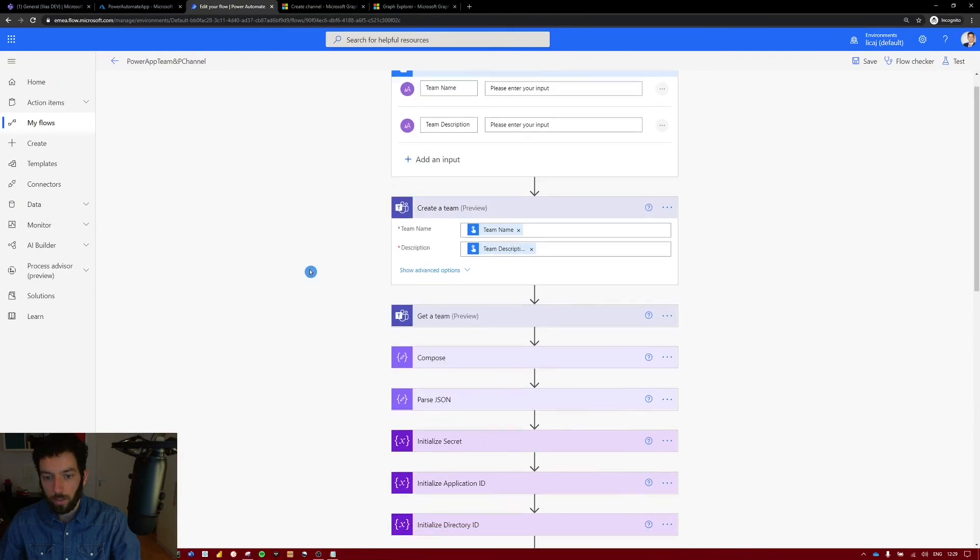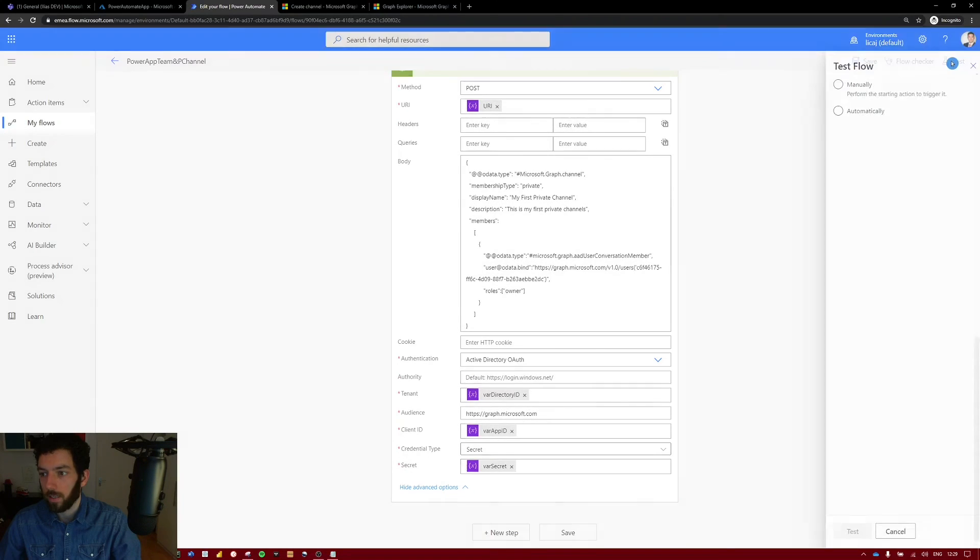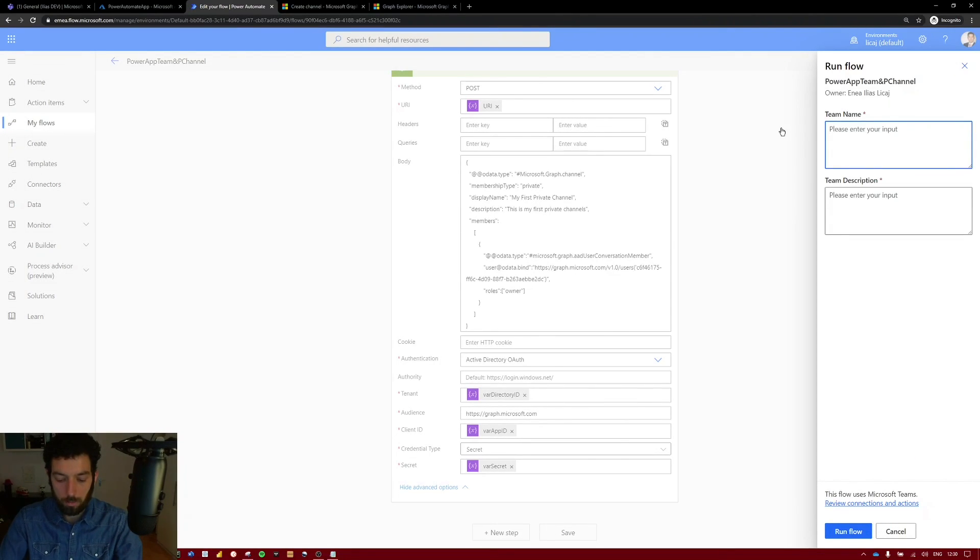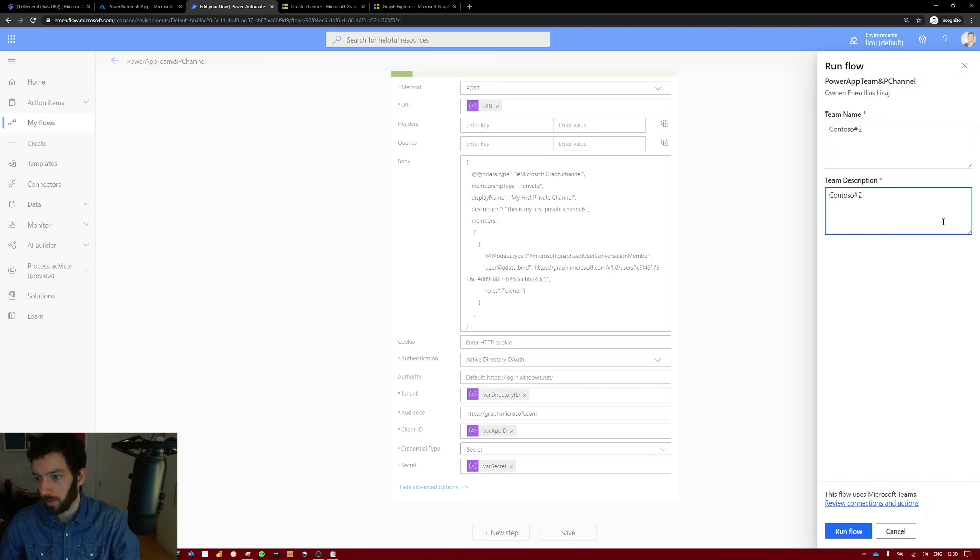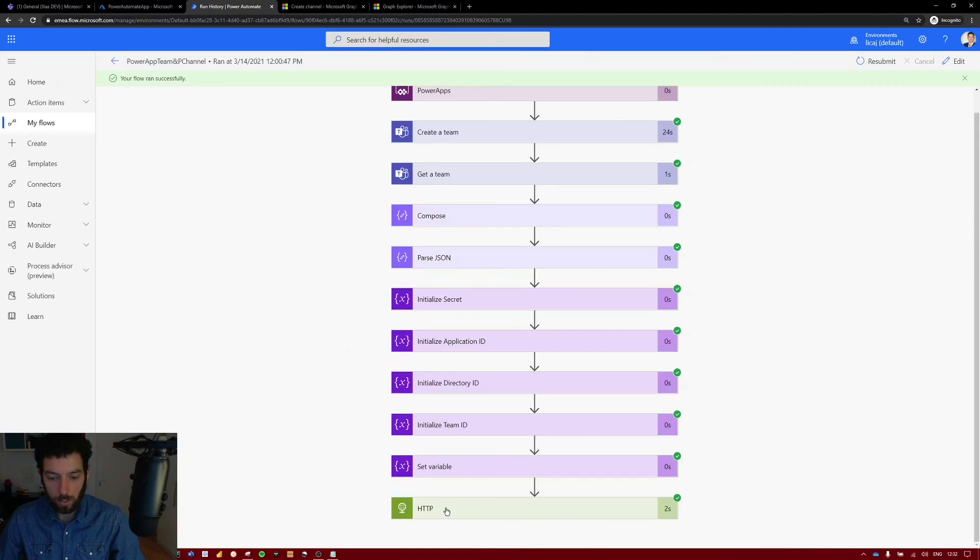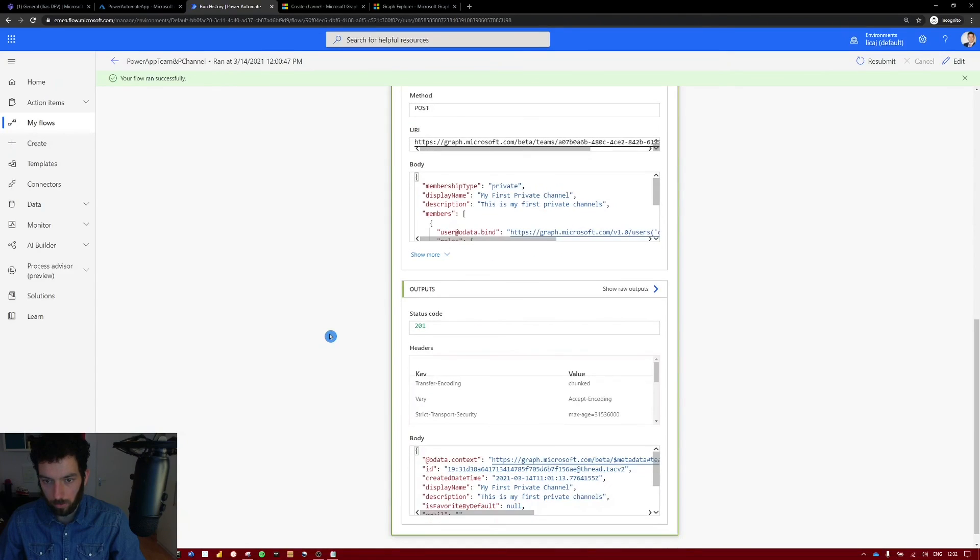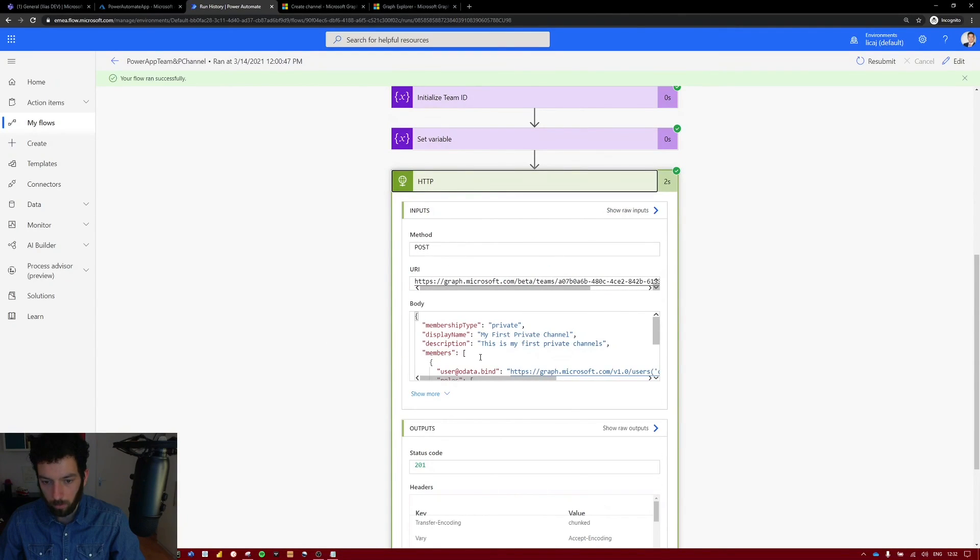Okay I think that's it for now. Let's select save and see if it works. Let's test it. Select test manually. Select test. So it will ask you for the team name. Let's name it Contoso number two in the description. Let's paste that in there as well. Select run flow. And it looks like it ran perfectly. So scroll down. You can see here the body response.